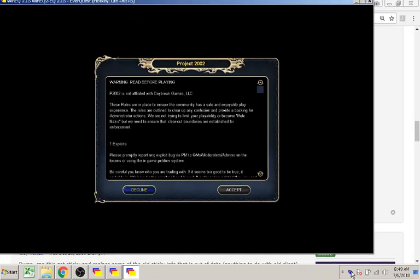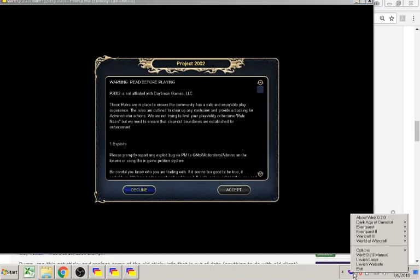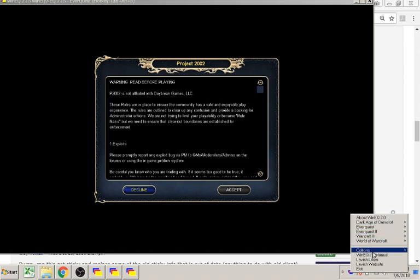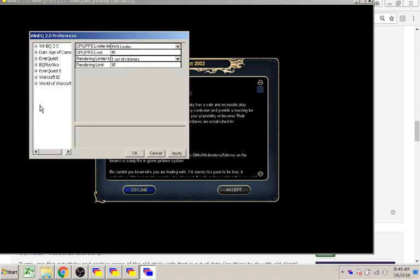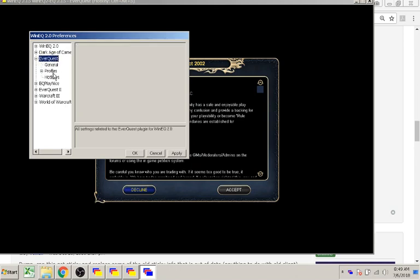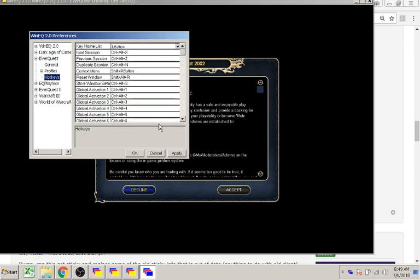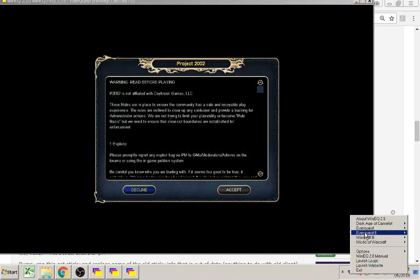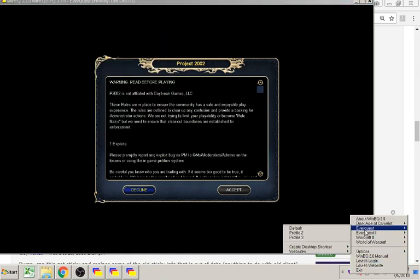You can also create hotkeys to switch between your clients. Under Options, Preferences, EverQuest hotkeys. You can create a shortcut for your profile.